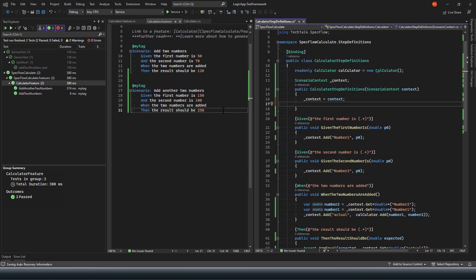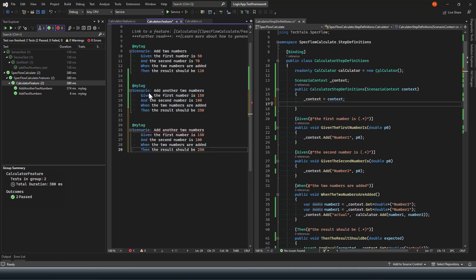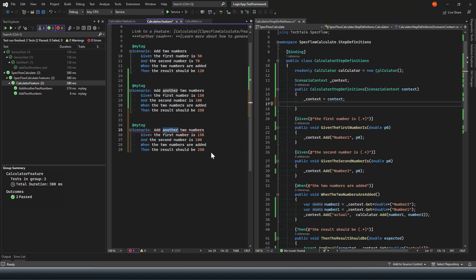But what if I would like to define the test cases for the rest of my methods, such as the subtract, multiply, and divide? In such cases, the simplest thing to do, which you may already be aware of, is you can simply copy the scenarios and then add them. Of course, you cannot have duplicate exact same scenarios - you have to change the definition or the name of the scenario because these scenario names are going to be added as your test case name here on your test explorer.